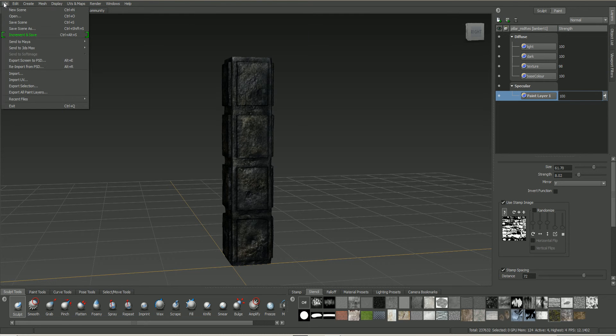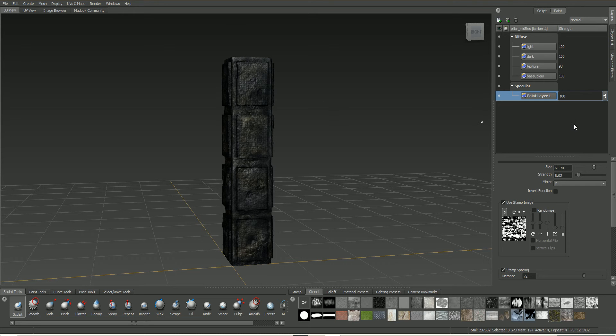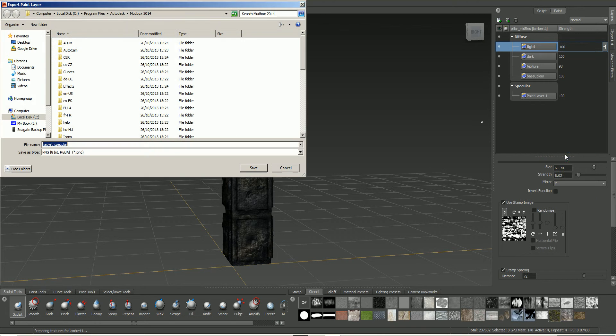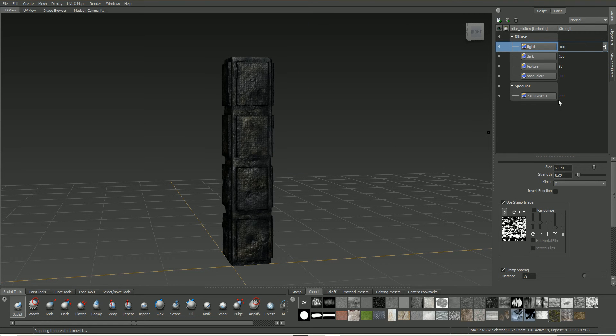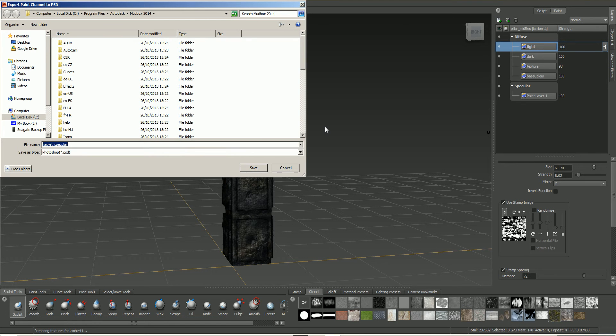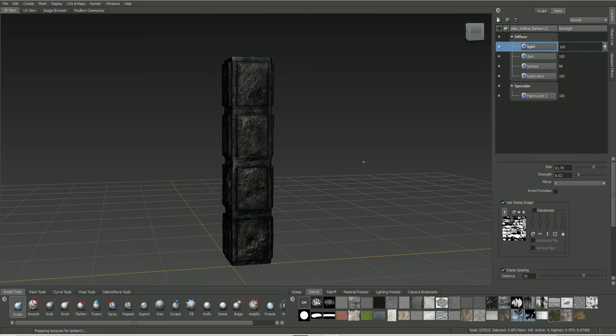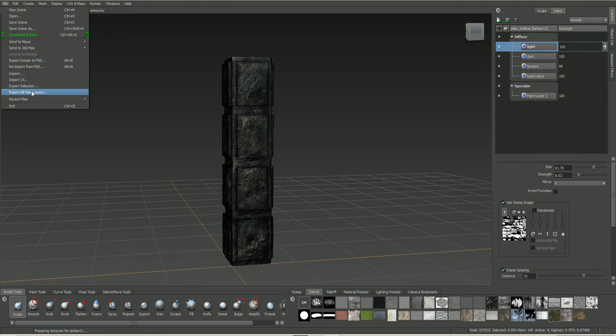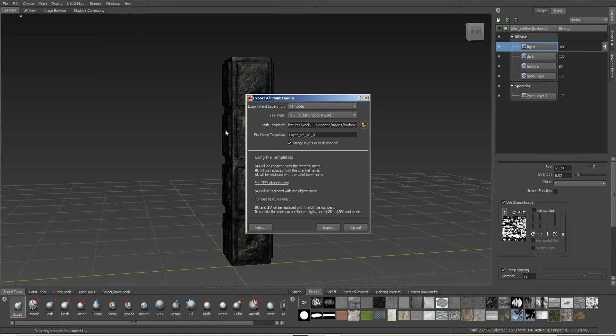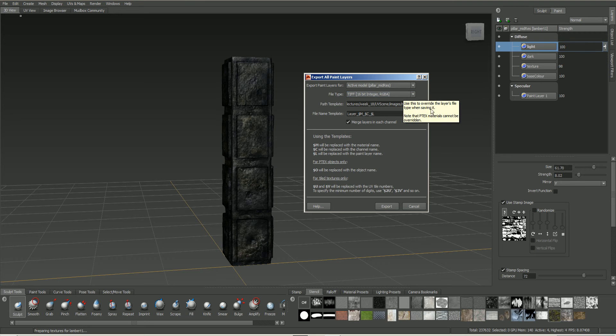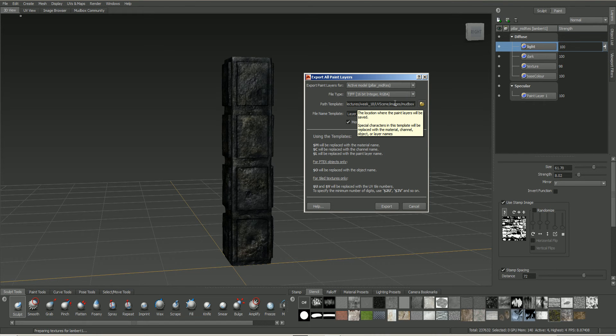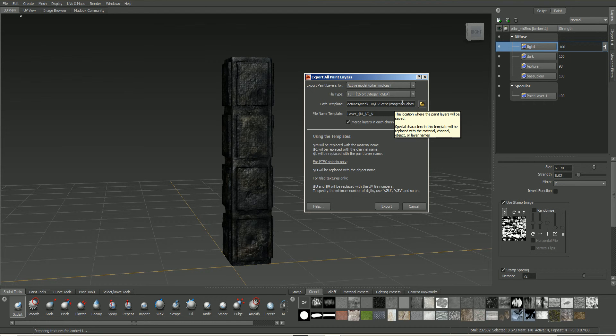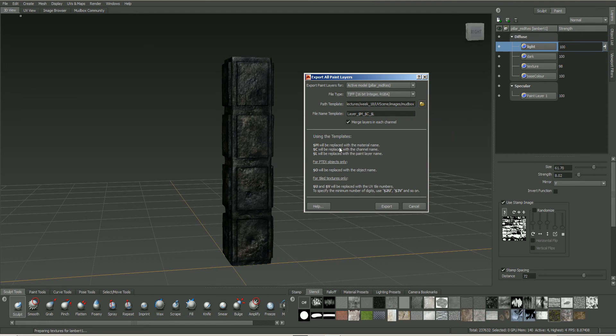So I'm going to go to file, and there's a couple of ways to take out the textures actually. We can right click on any of the individual ones and we can export selected, so we could do this and export them all individually. We could export channel to PSD and do it that way as well, so we can do it as a PSD file. Or we could go into file and we could say export all paint layers. Now if we go into this, I'm just going to save for active model, which is the only one we're using. I'll stick with the normal file type. Our location, I've just set within my folder, so again within my project folder for Maya, within the images and within a folder called mudbox.